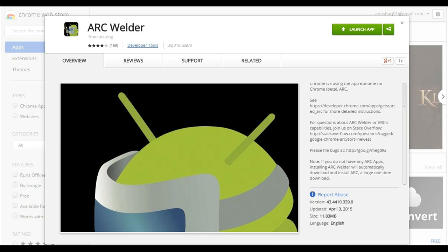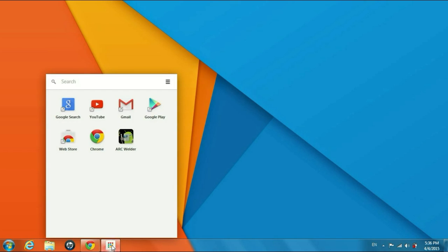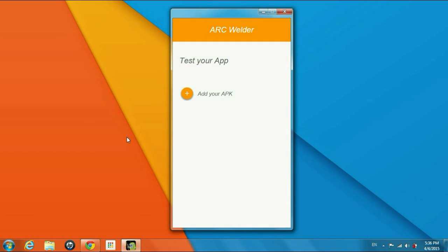Then after installing it, you will have a Google Chrome launcher down below. Click on that and then you can see a bunch of applications for Google Chrome. You need to go to ARC Welder.